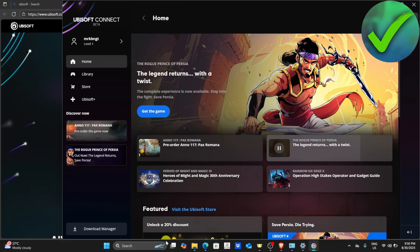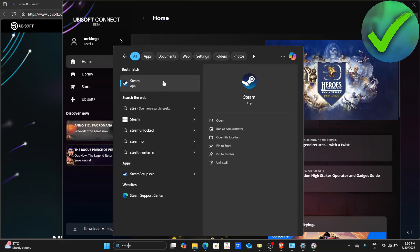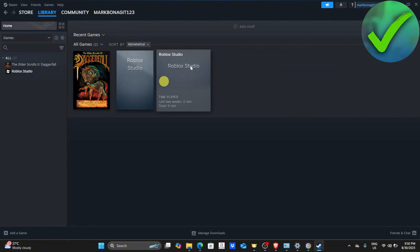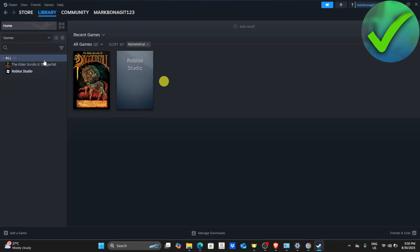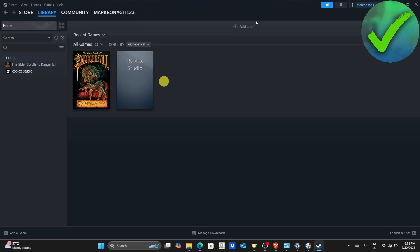And then what we're going to do here is to go here and click Steam and then open it. Let's say, for example, that we want to play one of the games right here. Once you play one of the games, Ubisoft will automatically open and will prompt you to connect your Steam account to your Ubisoft account. And then after that, all you have to do is to just confirm it.